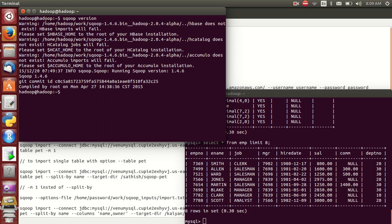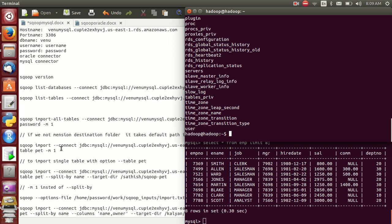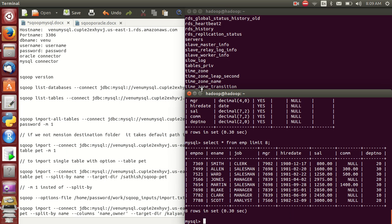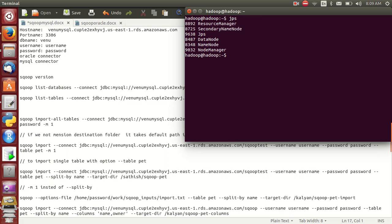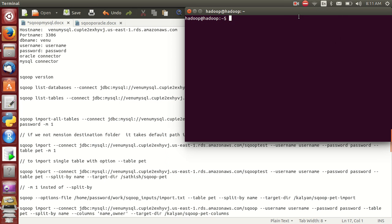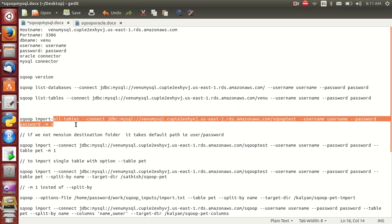Before we begin, first of all you must start Hadoop — it is mandatory. First check if Hadoop is running or not. Yes, Hadoop is started, everything is fine.